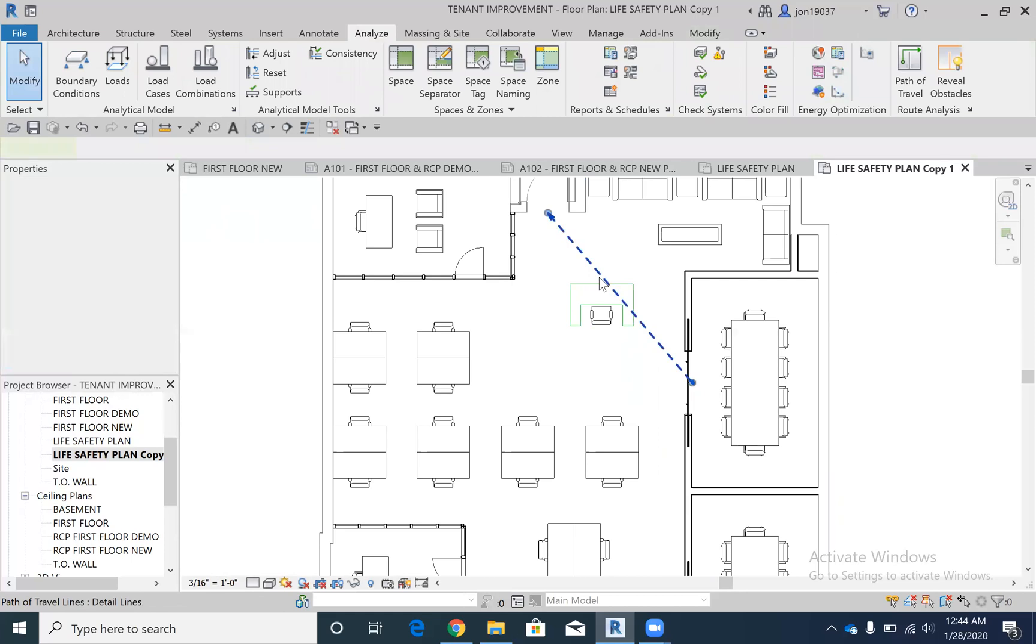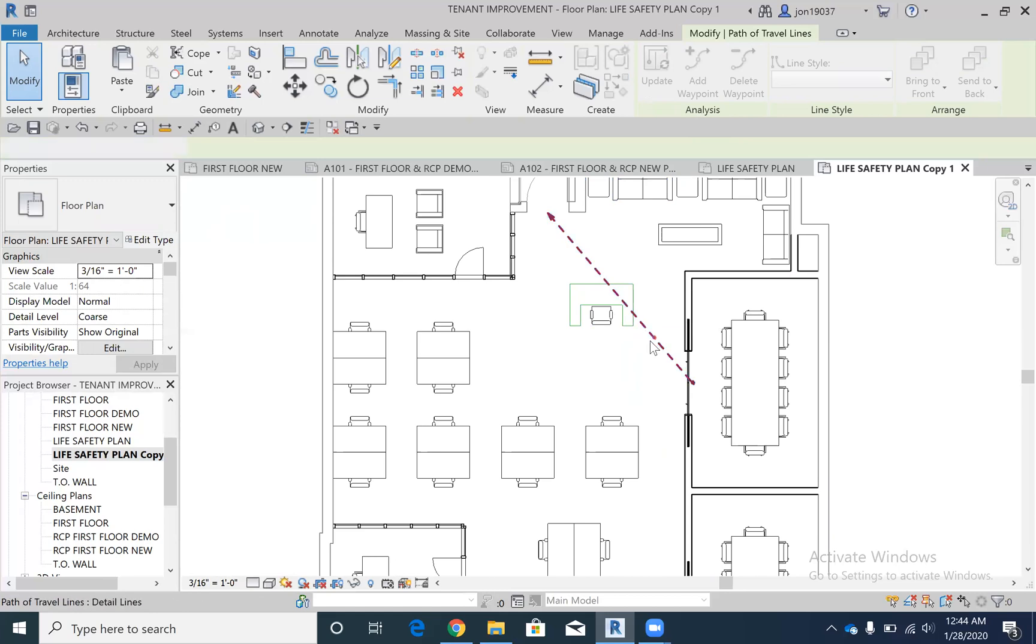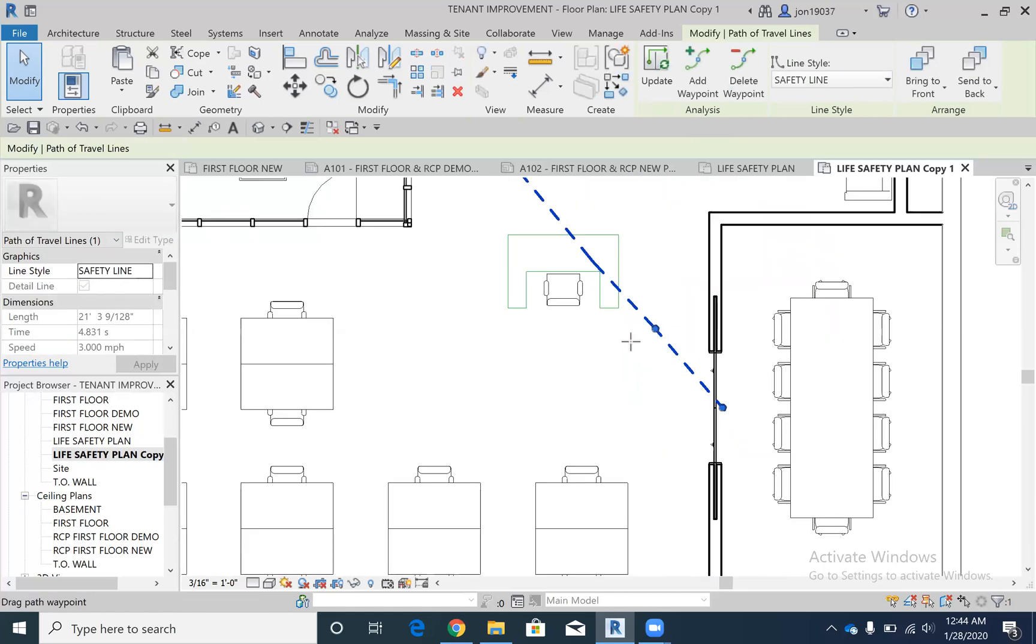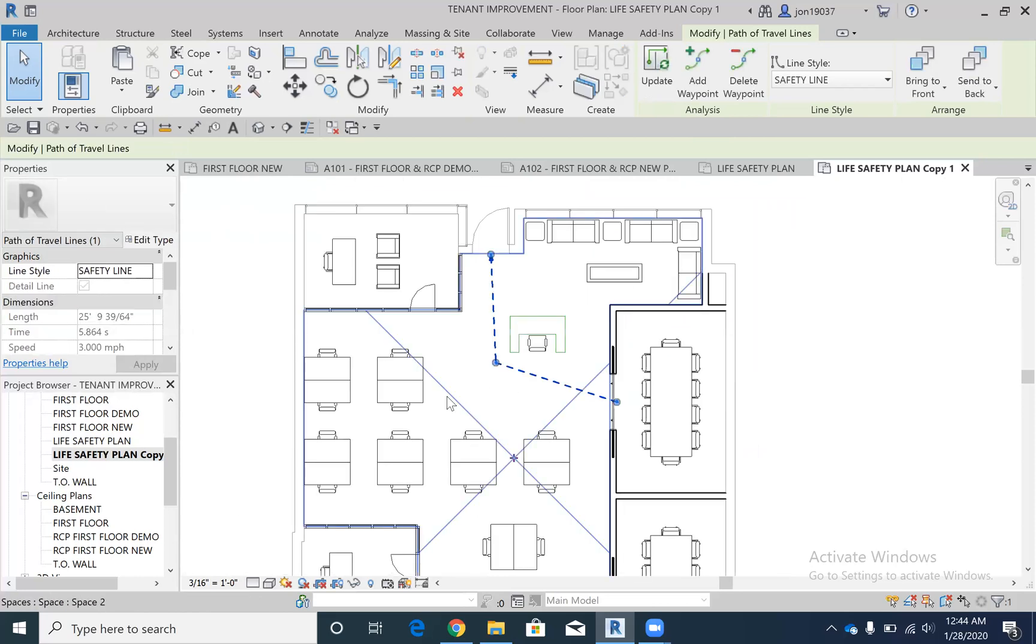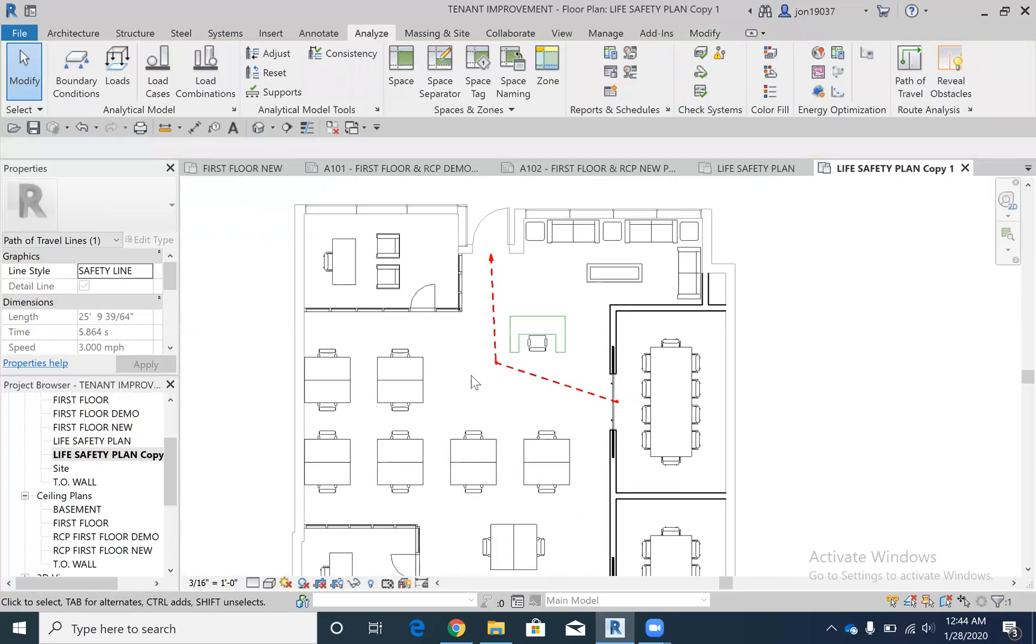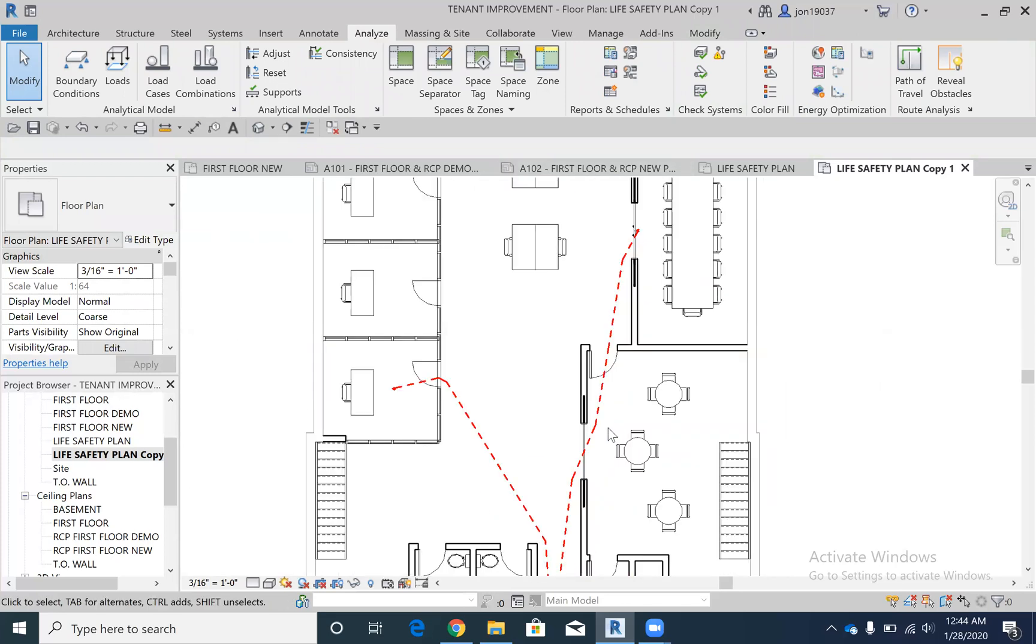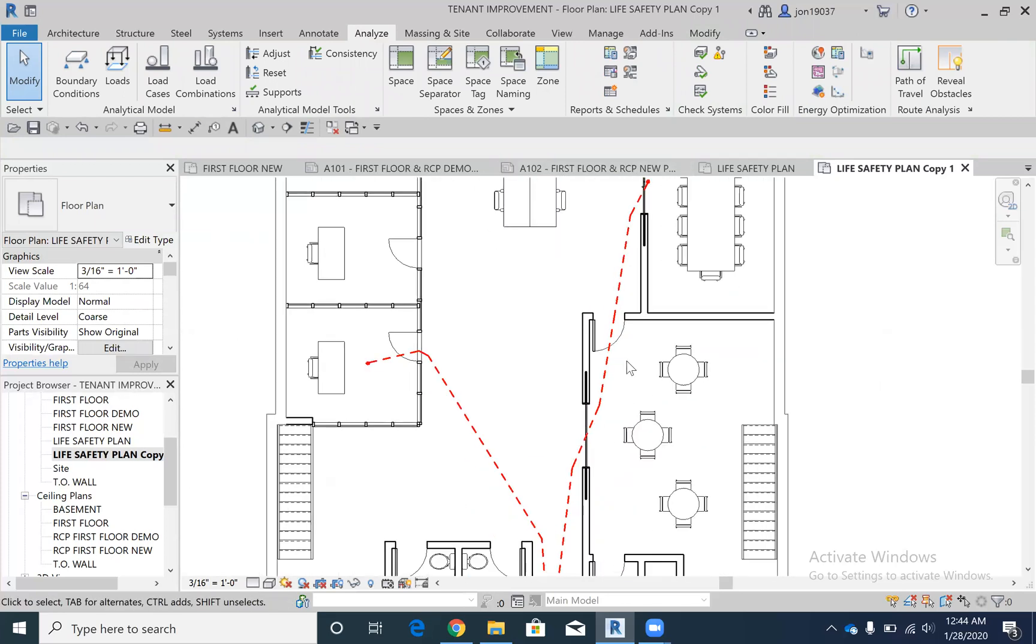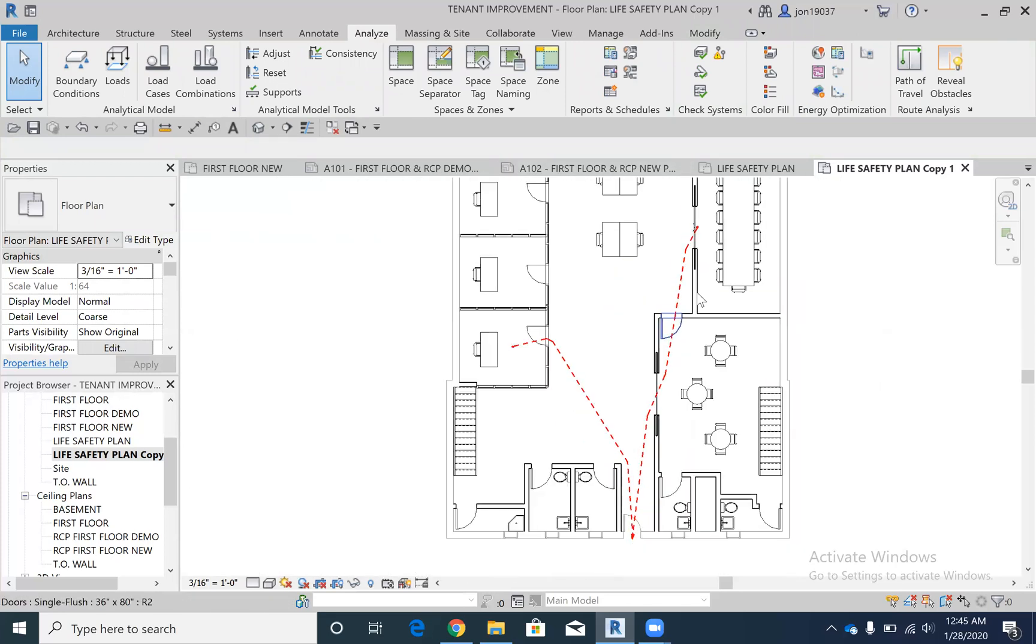What you can do to fix that actually is if you click this, you can do Add Waypoint. I'll just add one right here, and then I can drag that over here, and now it's adjusted the path. You can think of a way around that.